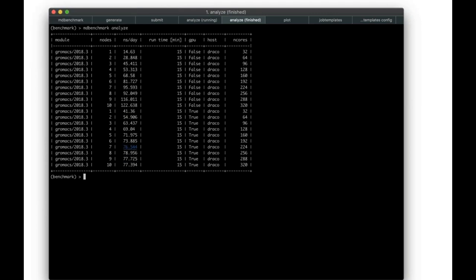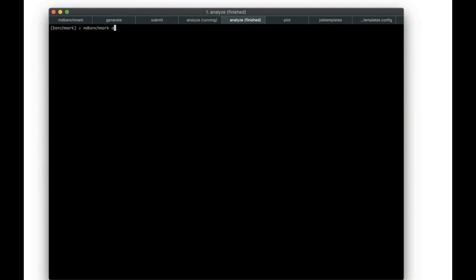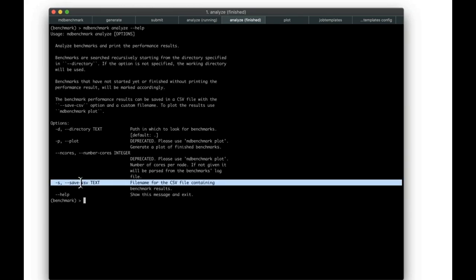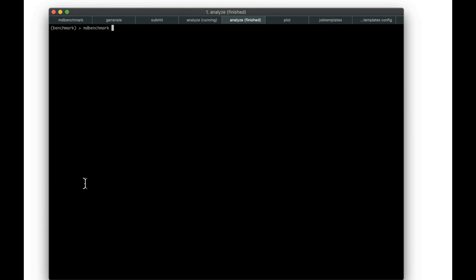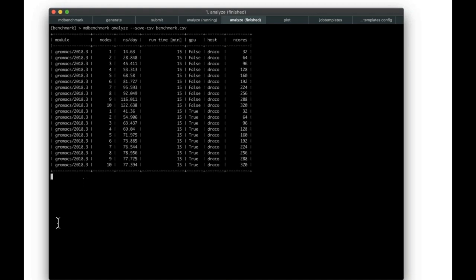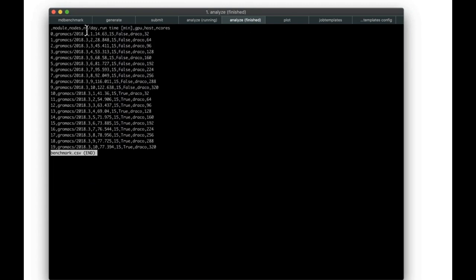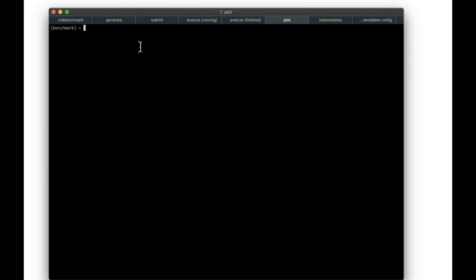After waiting for all benchmarks to finish, re-running analyze fills in all the missing values. You can then save the output table using `mdbenchmark analyze --save-csv benchmark`, which creates a CSV file called `benchmark.csv` containing all performance values, node counts, and other metadata. This CSV file is required for plotting.